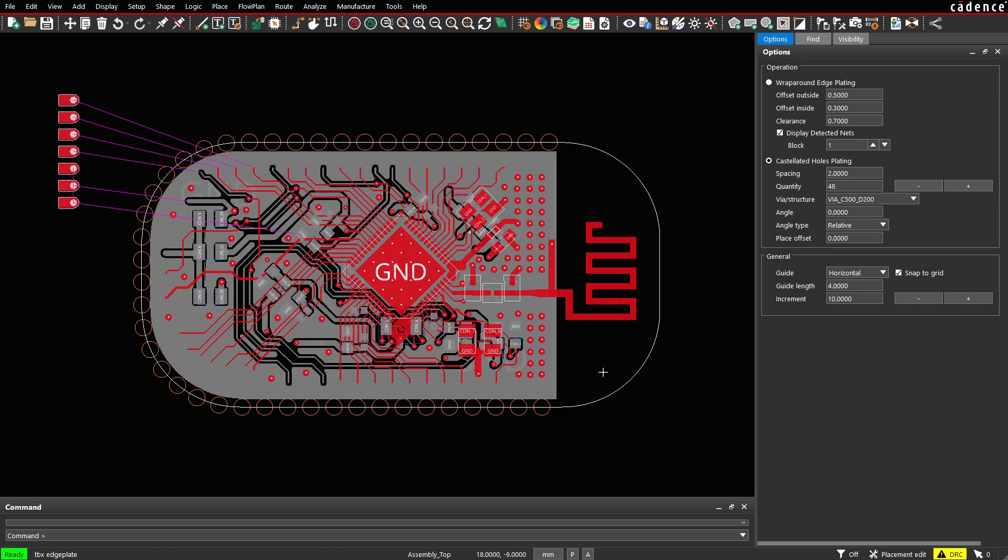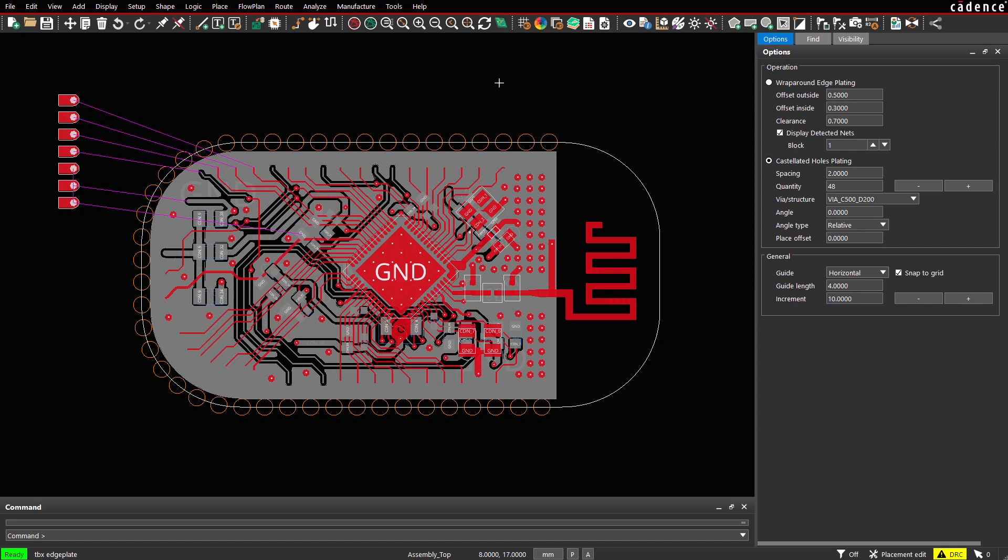Once the locations are defined, we can place VIA, VIA structures or components into these locations. Various options are available in order to align them properly. Context menu, place VIA, structure.